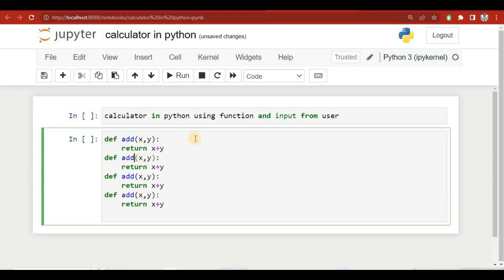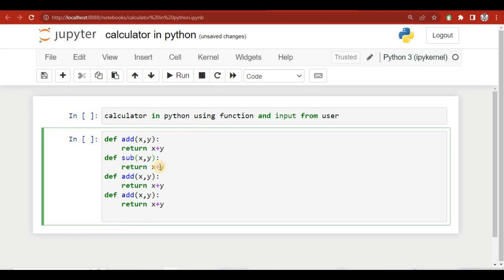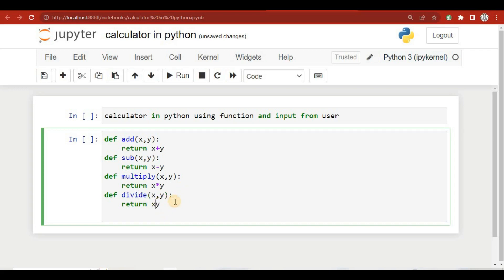Similarly I'll create the other three functions by copying and modifying. The second one is 'subtract', the third is 'multiply', and the fourth is 'divide'. So we have created four functions: add, subtract, multiply, and divide.